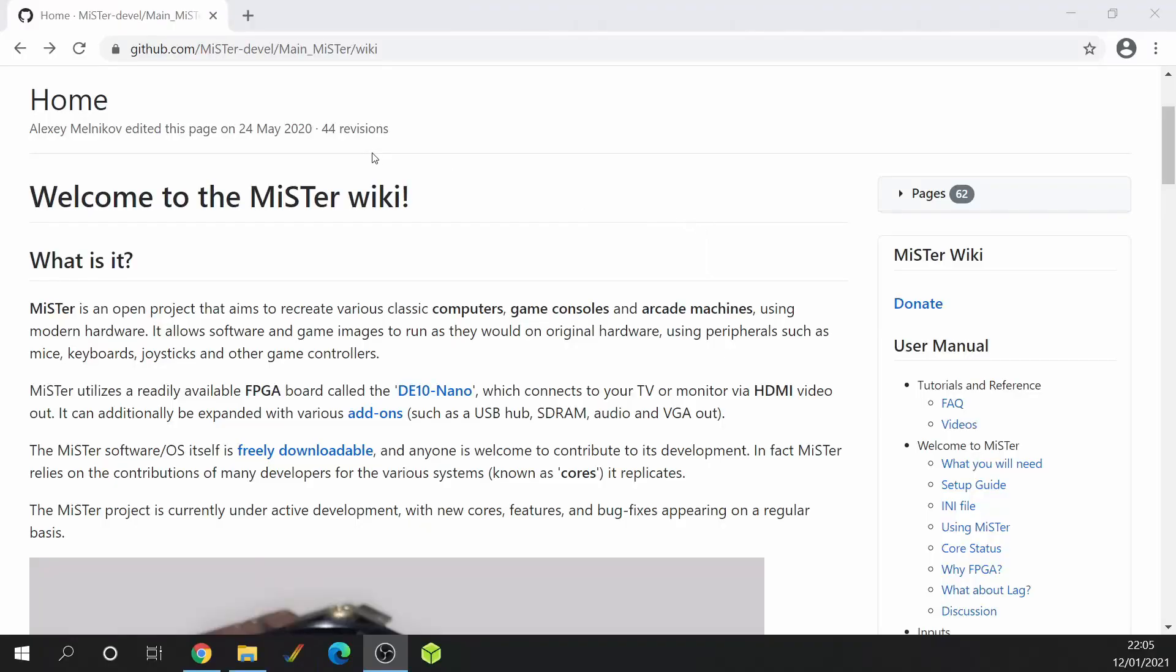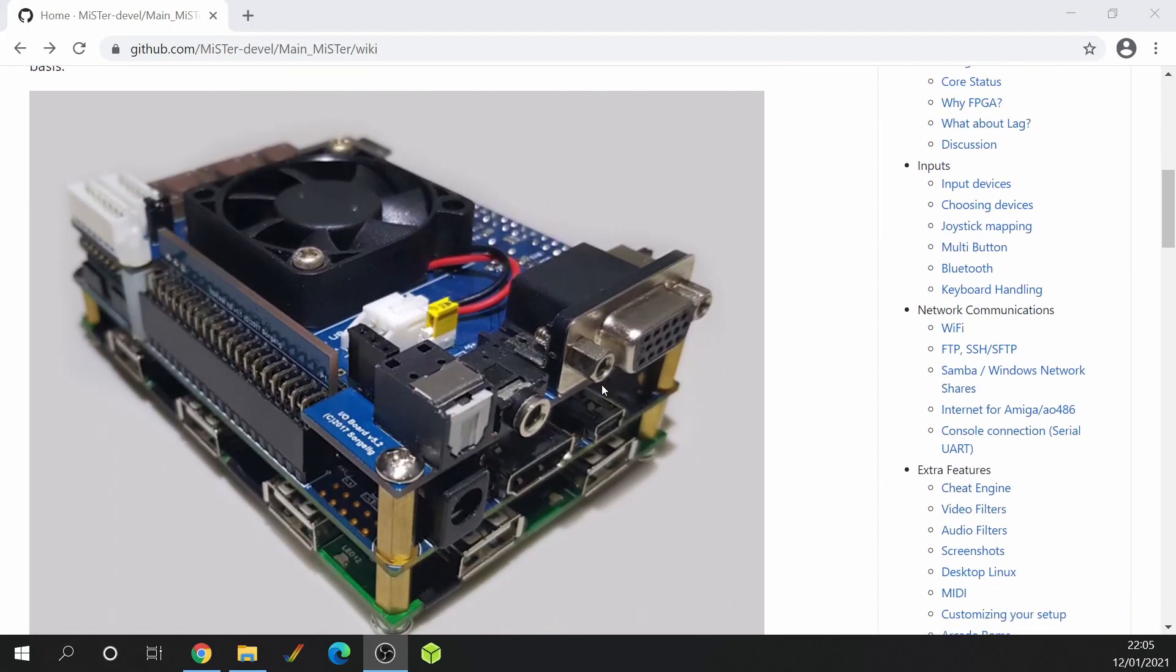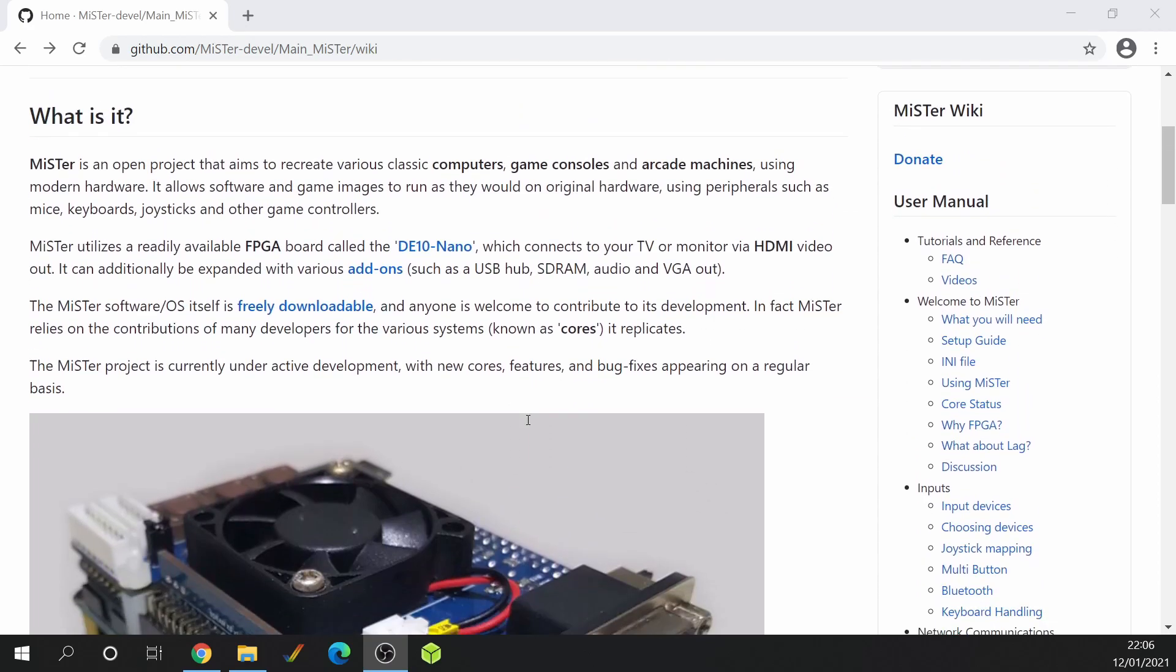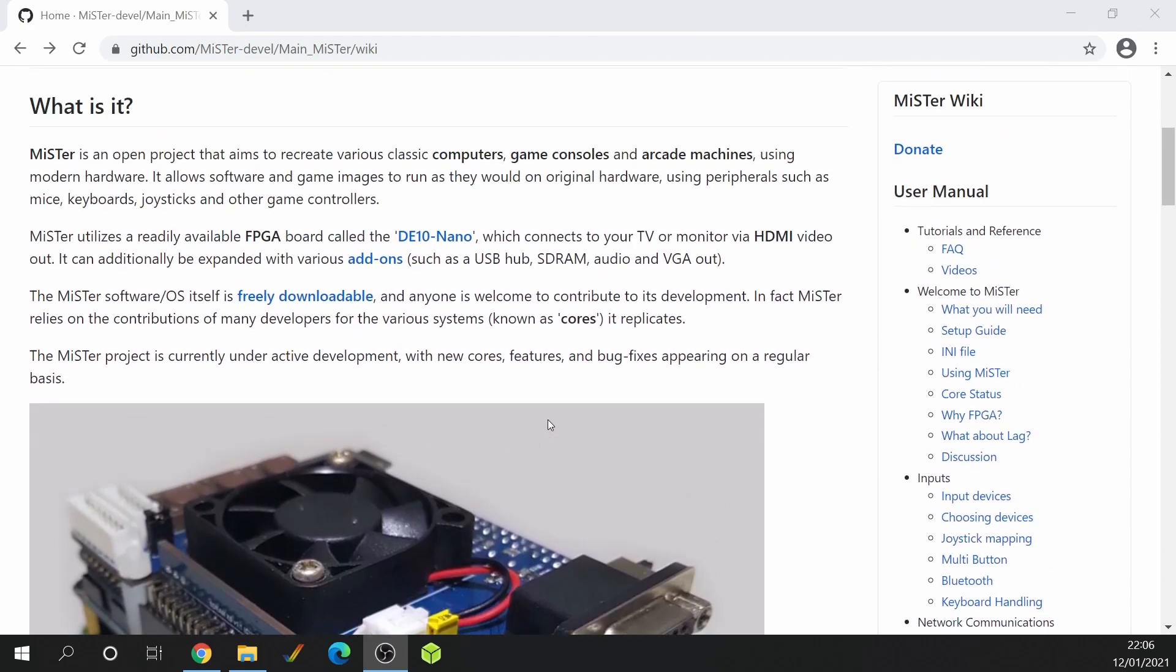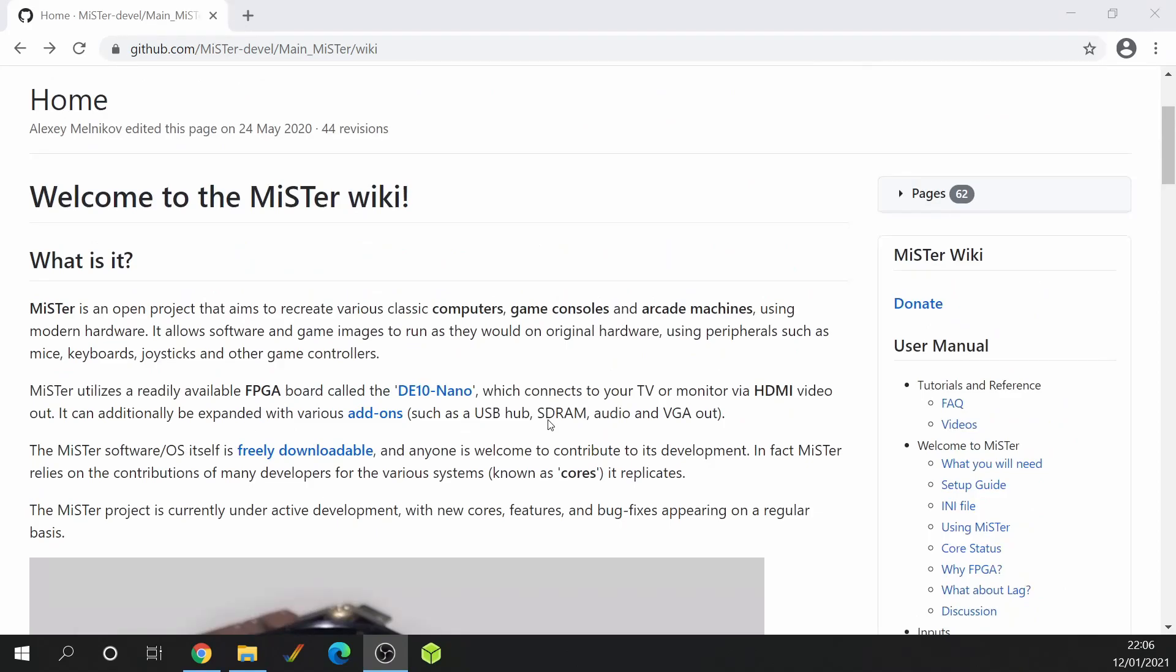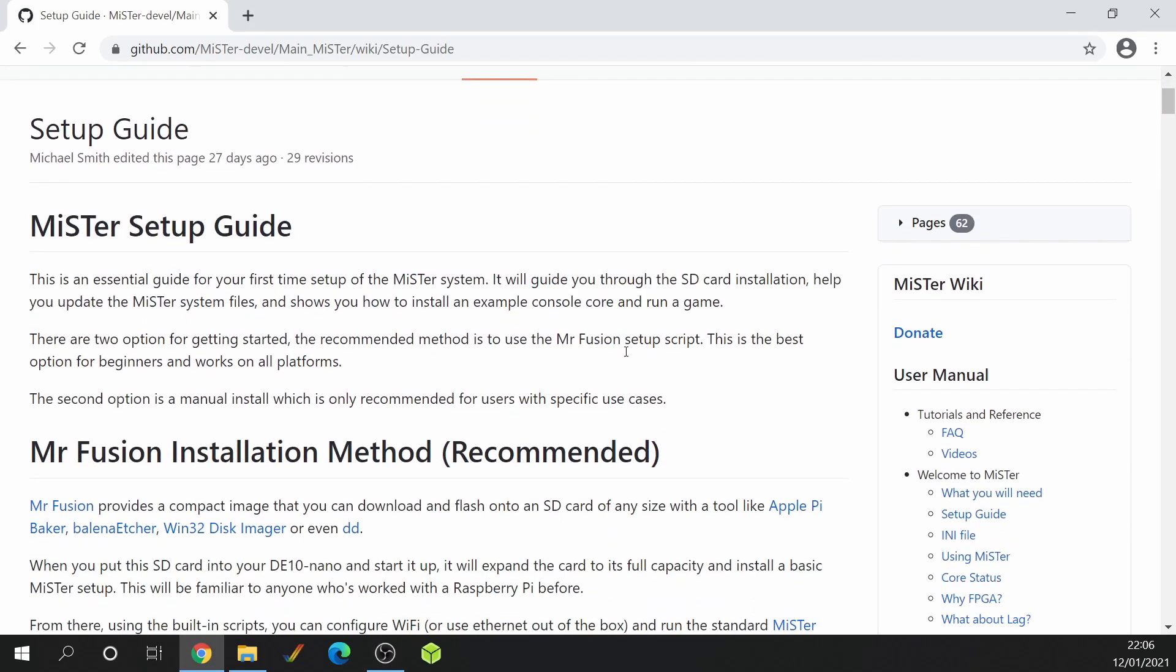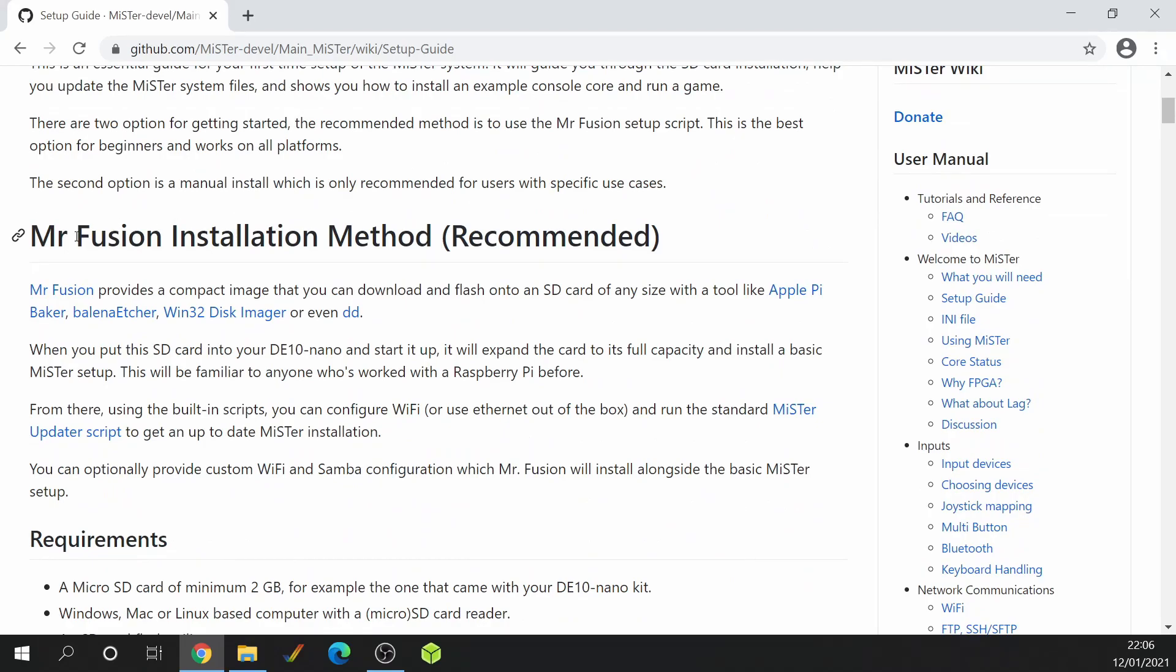So I'm on the MiSTer main website at the moment. I'll leave a link in the description. This is looking very similar to my previous video, but the whole setup process has changed quite considerably. If we go to setup guide on the right hand side and then scroll down, the new process is now called Mr. Fusion installation method, which is recommended.